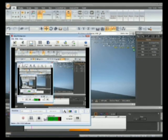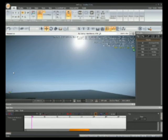Hello YouTube, today I'm going to teach you how to use the track view on Sandbox 3 for Crysis 2.